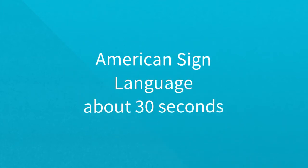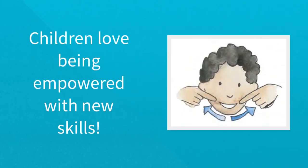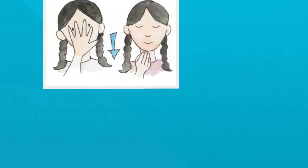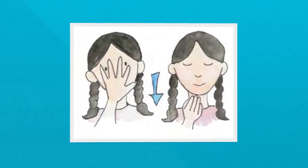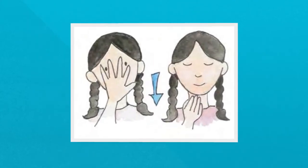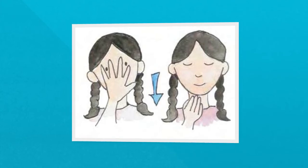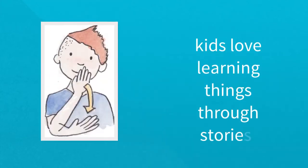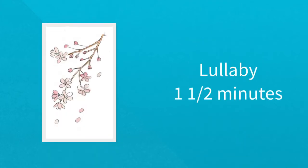These short poems introduce four to six new ASL words into kids' vocabulary each month. Children love being empowered with new skills. And because everyone has a bedtime, they're practiced daily for a month before new ones are introduced. The words are also in the context of a poem or mini-story. Kids love learning things through stories.